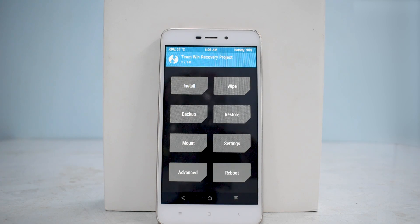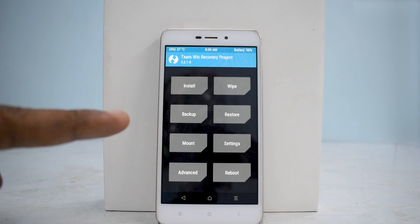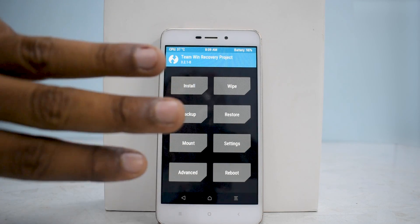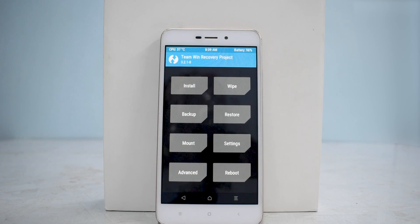Welcome to another install and preview video. This one is definitely going to be special because this is about Android 8.1 Oreo. There's no word yet on Project Treble but we'll look into that at a later build. The prerequisites are as always: make sure you have 50% battery backup, back up all your data, and you should have an unlocked bootloader and TWRP installed. If you need guides for those, there are cards linking to those videos.